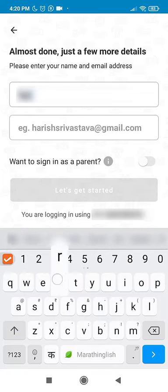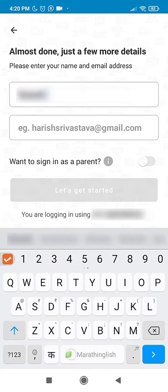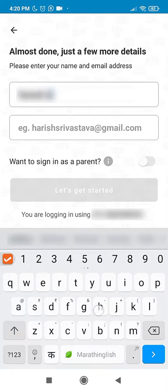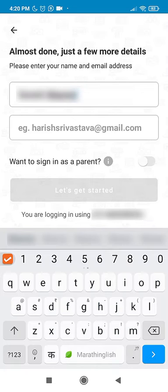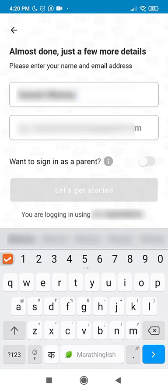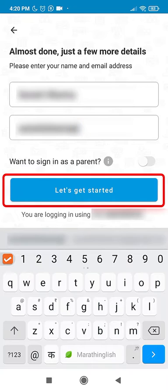Now enter your full name. Please remember that the name entered here will appear on your certificate. Then enter your valid email ID. Confirm by clicking on Let's Get Started.